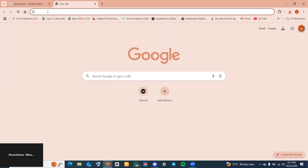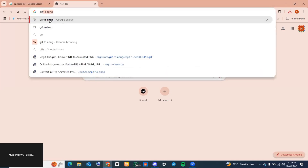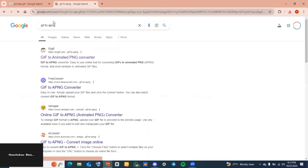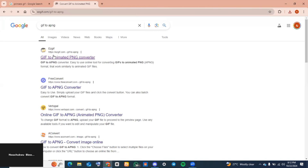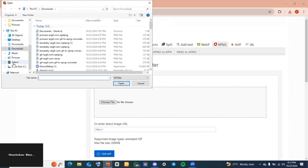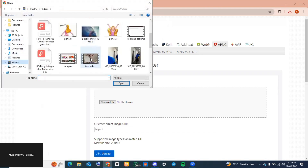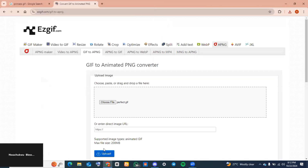Next, open another tab and type in 'GIF to APNG'. Tap on the first option — that's the website I'm going to be showing you how to use in this video. Over here, tap on 'Choose a file'. Remember the name of the GIF we downloaded, select that particular GIF, and click 'Open'.